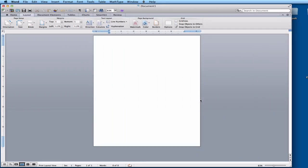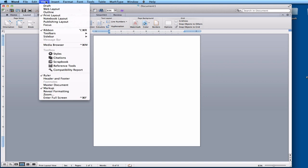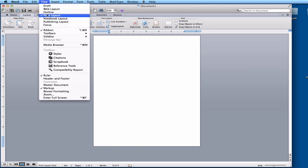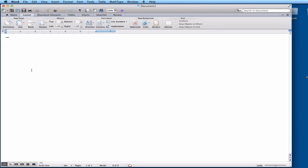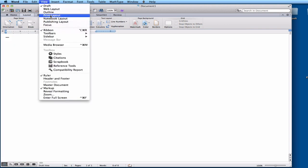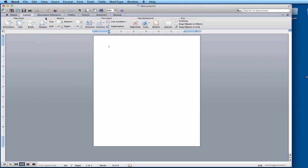I'm going to be in Word here. If your screen does not look like this, just go to View and you can change it to Print Layout — that's what you want. A lot of times it will be in Draft by default, and that doesn't look anything like what we want. So go to Print Layout.